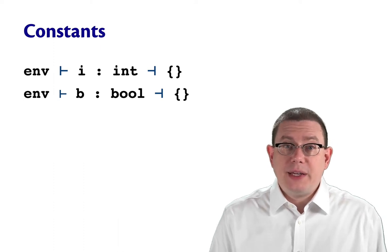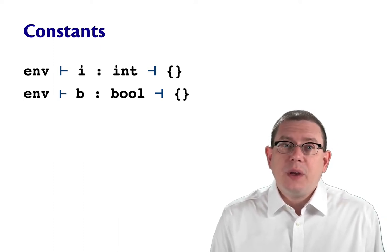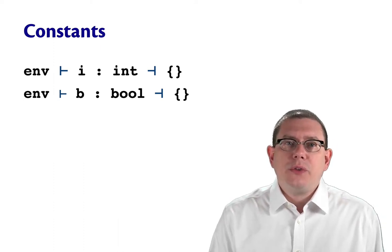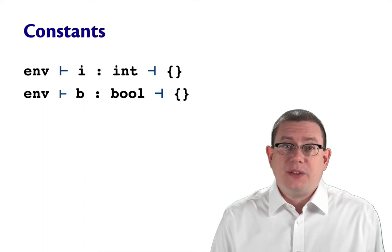Let's start defining the type inference relation, and we'll start with the two simplest cases, which are constants.